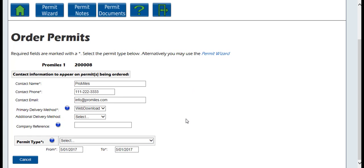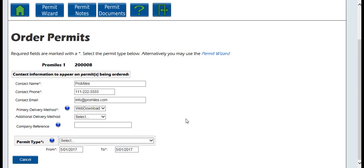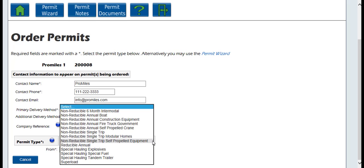The Company Reference is an optional field on the permit application that enables you to associate a permit to a particular job, job number, or some other internal tracking. This option is not required and has been provided as a service to OASIS companies. If information is entered in the Company Reference text box, you will be able to search on that information and generate a report for all permits associated to that reference.